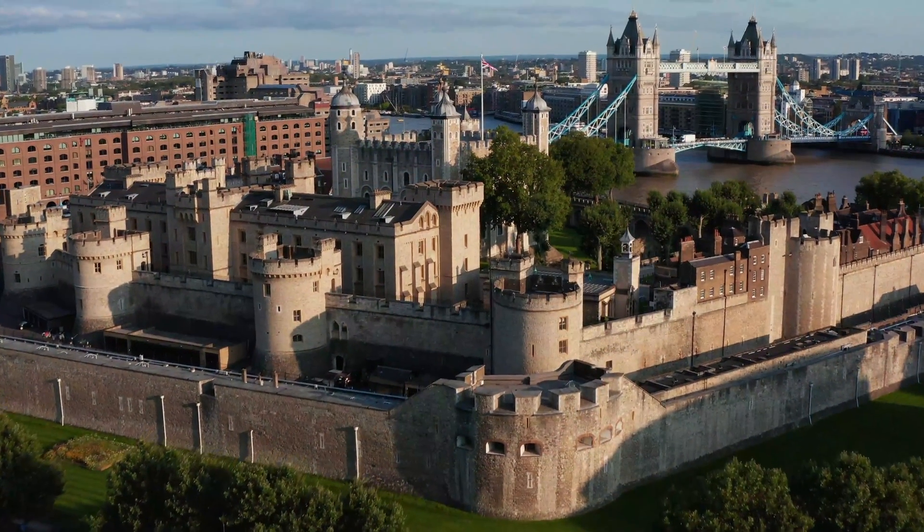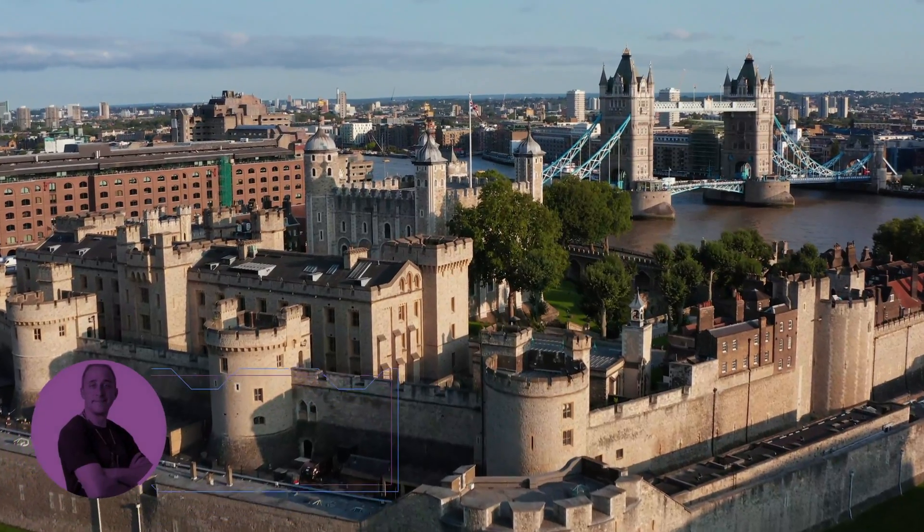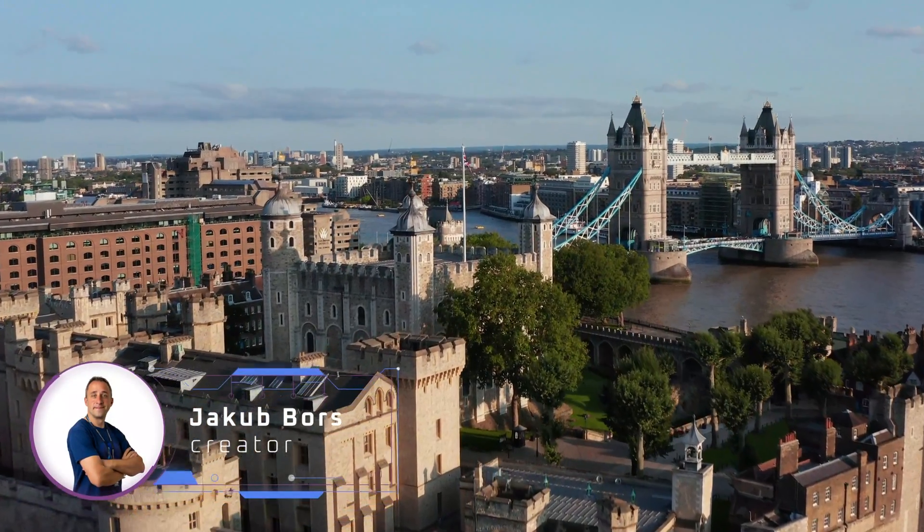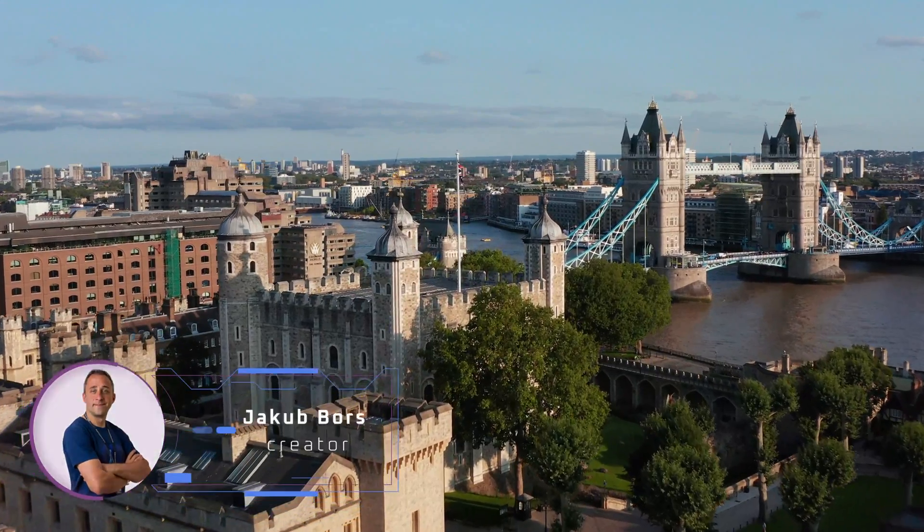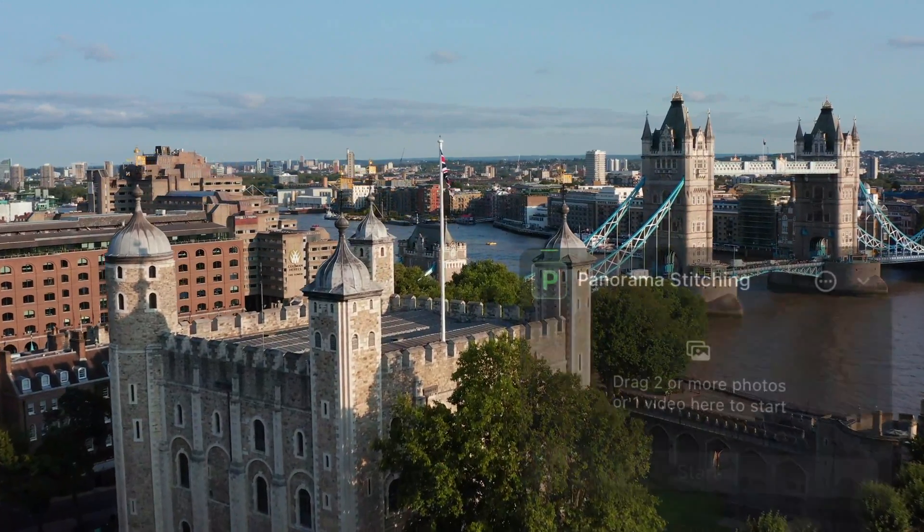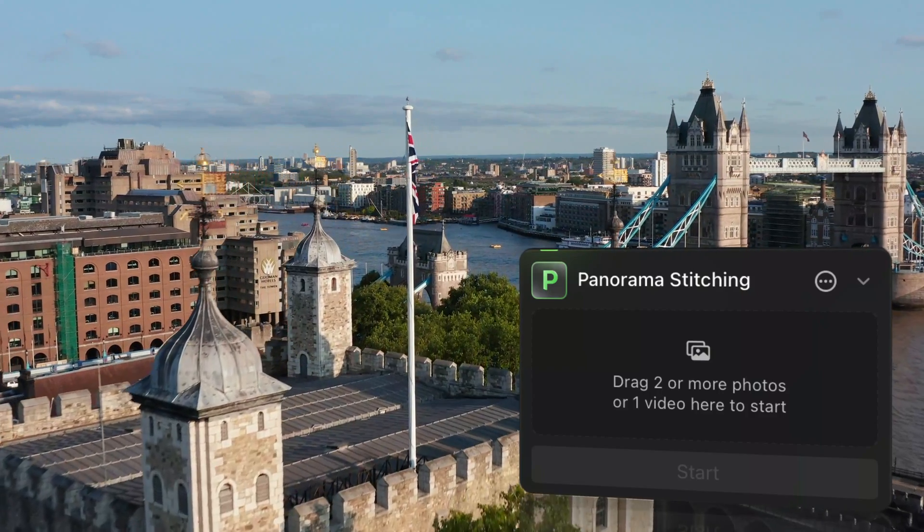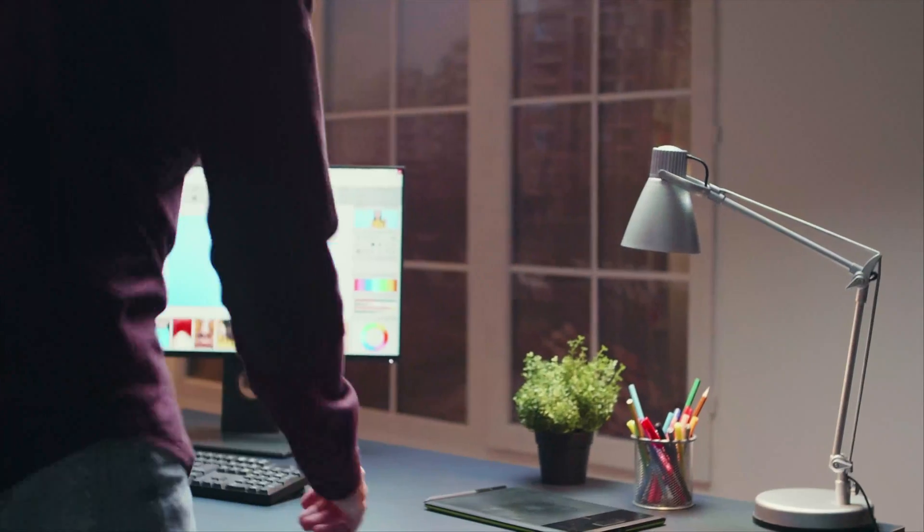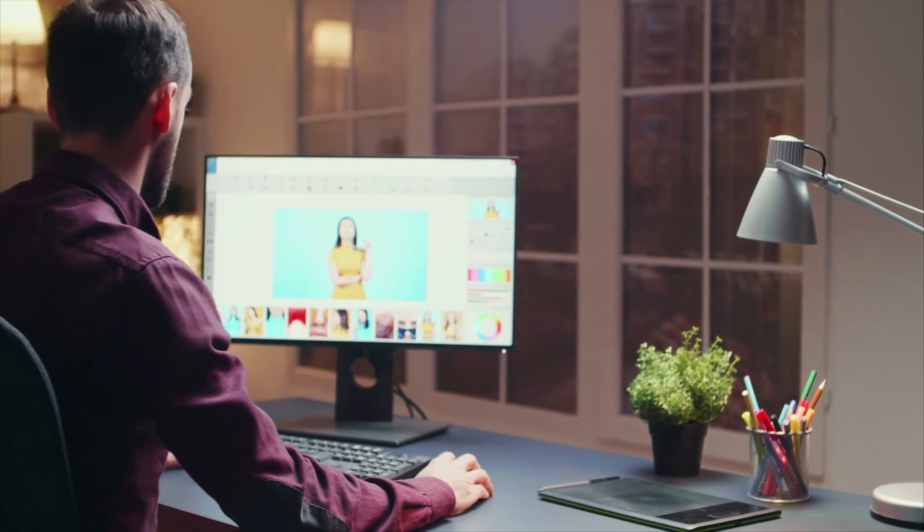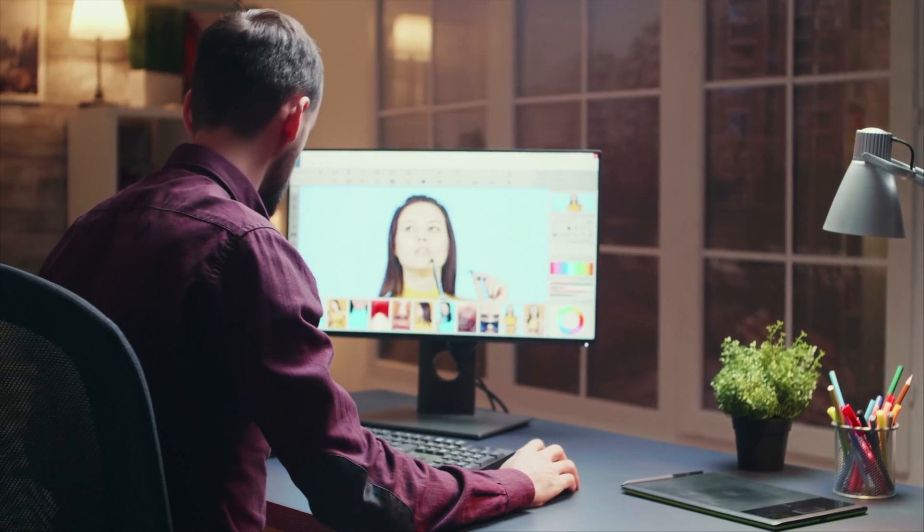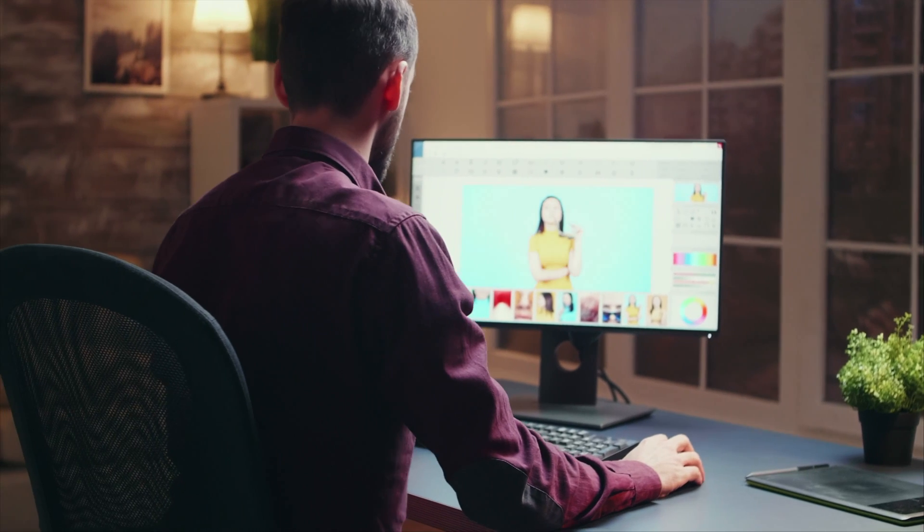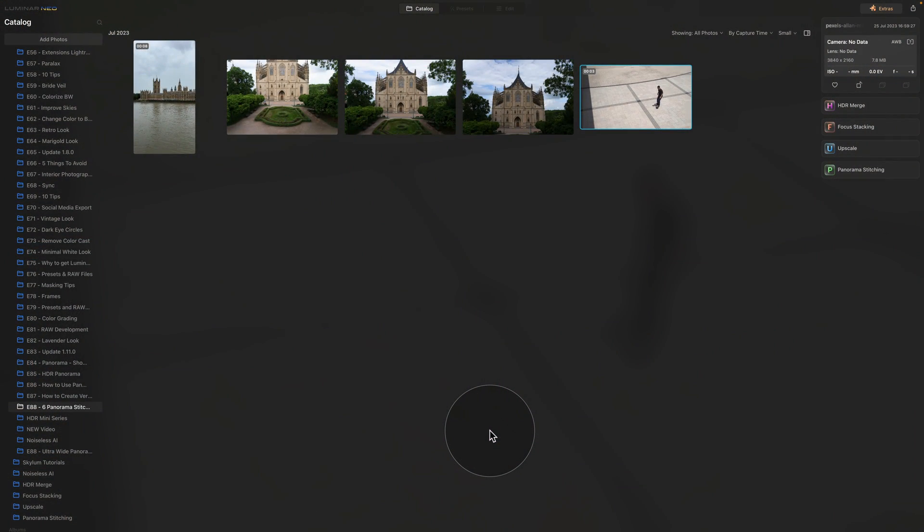Hello there and welcome back to another Luminar Neo tutorial. In today's episode, I will be sharing 6 tips that will make using the Panorama Stitching extension easier and faster. I discovered these tips over the past 3 weeks while editing panoramas in 3 different versions of the extension. Now we won't be needing sample files for this video, so let's jump right into tip number 1.